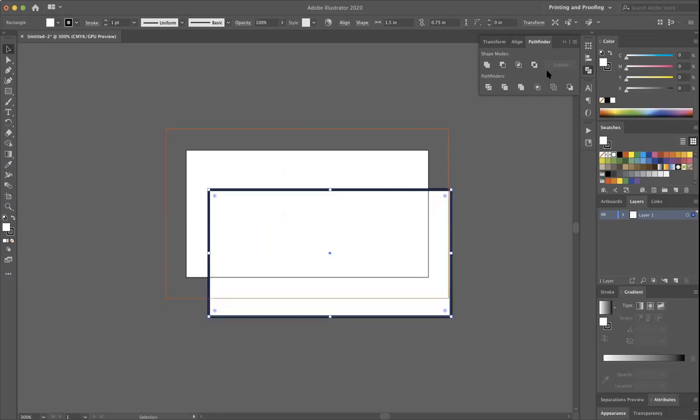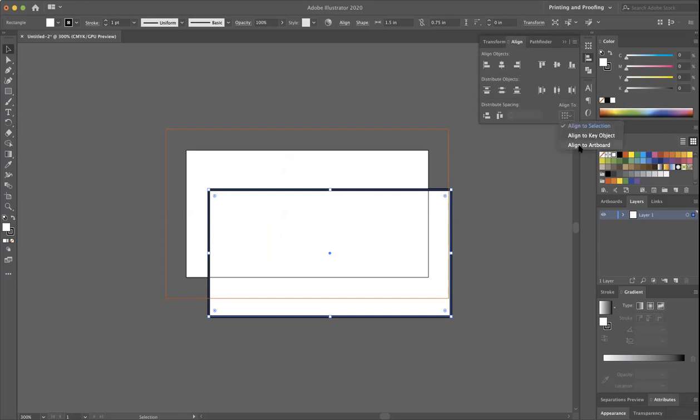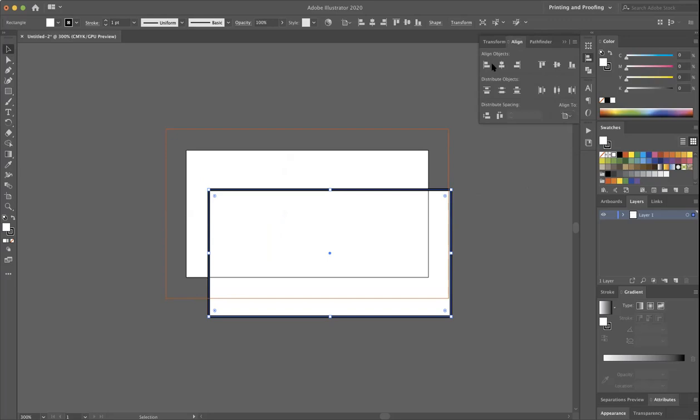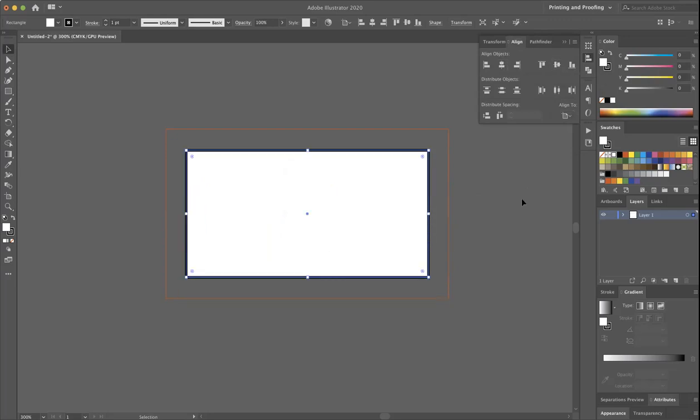If not, you can use the alignment tool to align. It's not set to the right thing. Align to artboard. Then you do the center horizontal and the center vertical to get it right there in the middle.